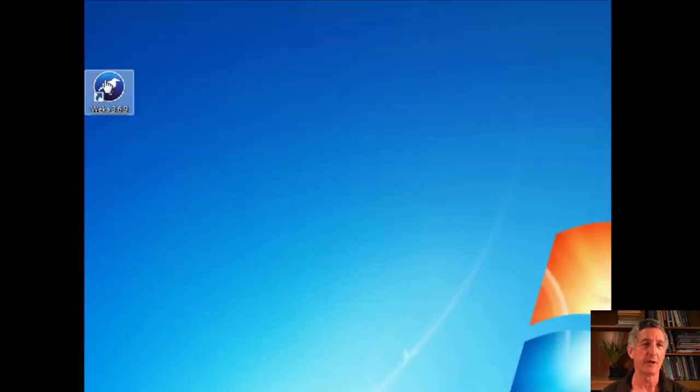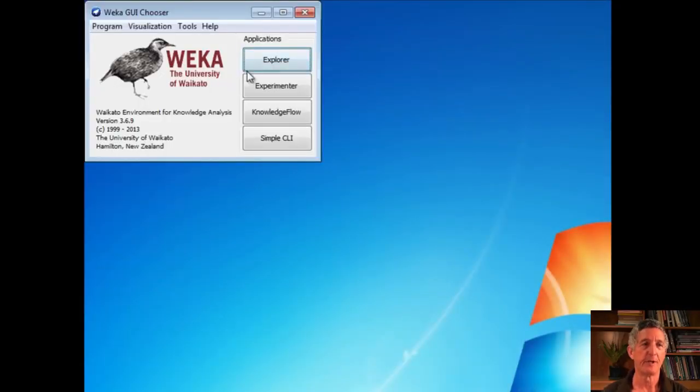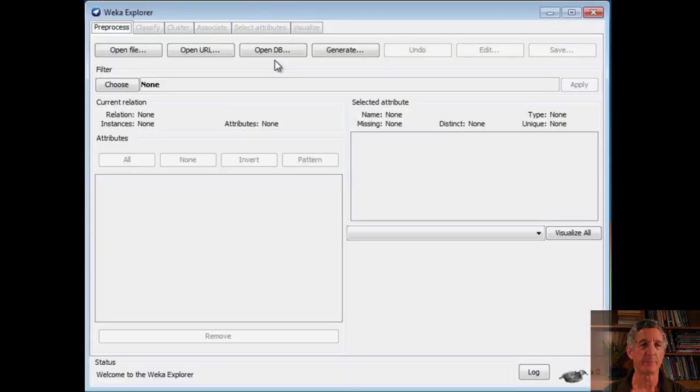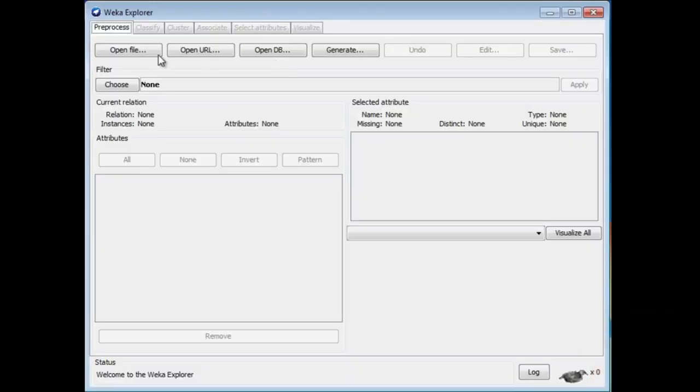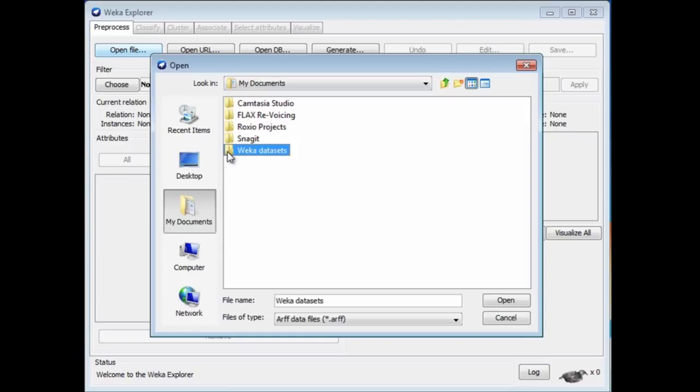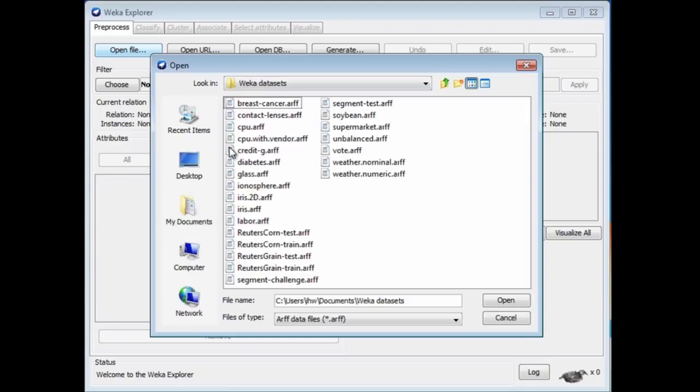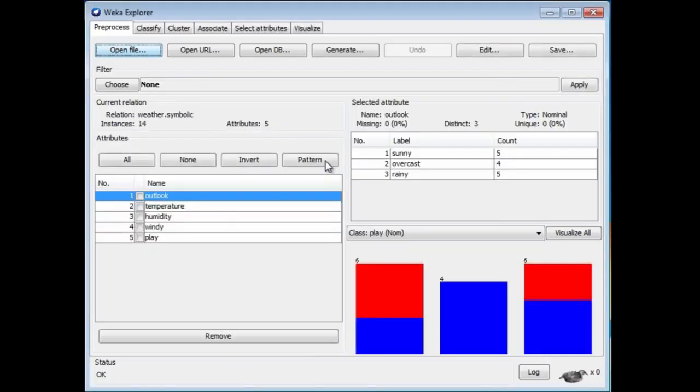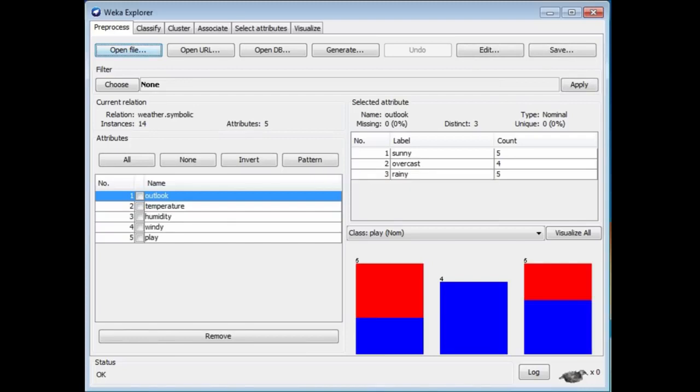Let's open up Weka. It's here on my desktop. I'm going to go into the Explorer. We always use the Explorer. I'm going to open the file, and I put the datasets in my Documents folder, so I can see them here. I'll just open the Weka datasets and the nominal weather data. There's the weather data in Weka.